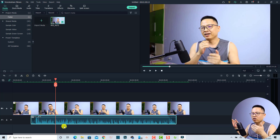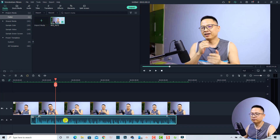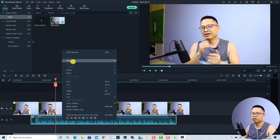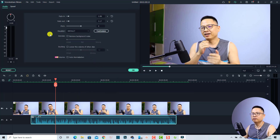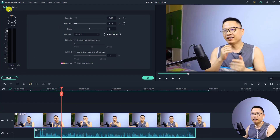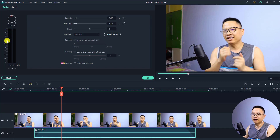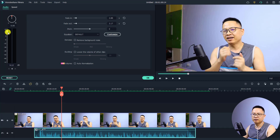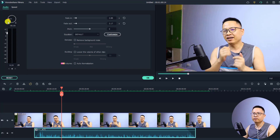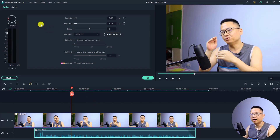If you want to add audio keyframes, change your voice, or use audio ducking, you need to go to the audio property panel. Just double-click the audio or right-click and go to the audio tab, then choose 'adjust audio.' You'll have an audio property panel where you can change the volume with a slider — you can see the waveform on the timeline increase and decrease. You can also pan your audio from left to right.